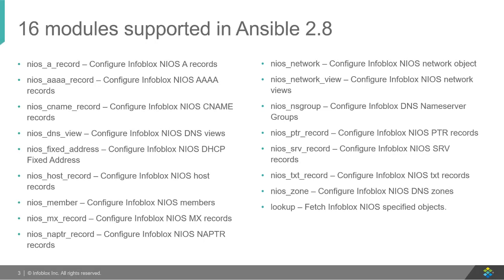There are a total of 16 modules included with Ansible 2.8. With Ansible 2.8, support for managing Infoblox grid members has been introduced. This module manages NIOS member objects using the Infoblox WAPI interface over REST. It supports both standalone and HA members.